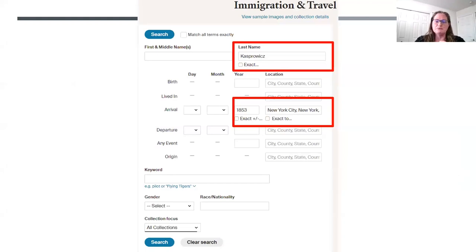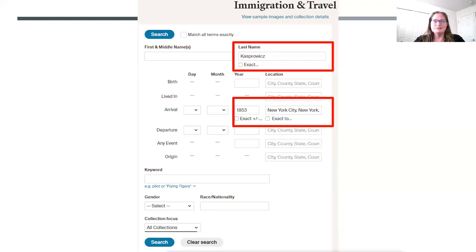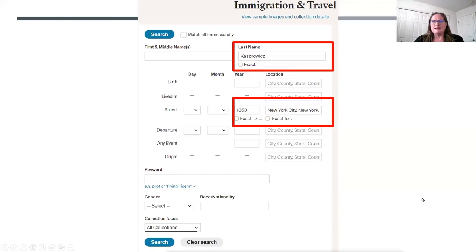This family I was working with had the last name Kasperwitz. From the family records, I knew they had immigrated to the United States and came into port in New York City in 1853. But in all the records the family had — I was helping a friend on this one — there was no reference to their immigration record. I thought that ought to be fairly easy to find. We know where they came in, we know about what year, but when I put in their last name, the arrival location, and the year, nothing would come up.